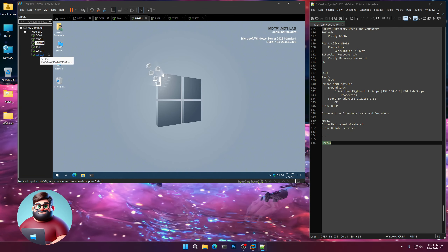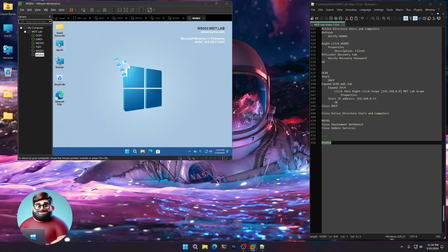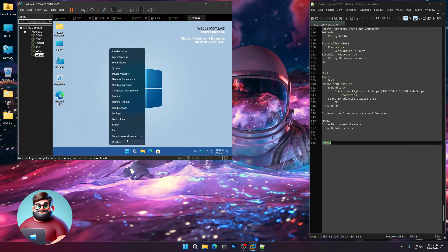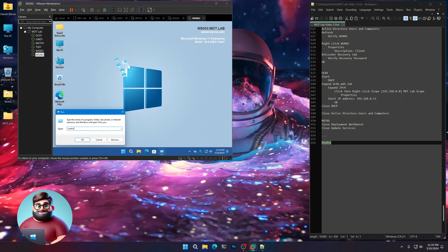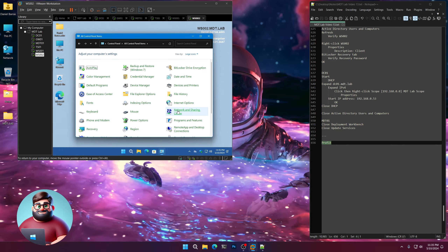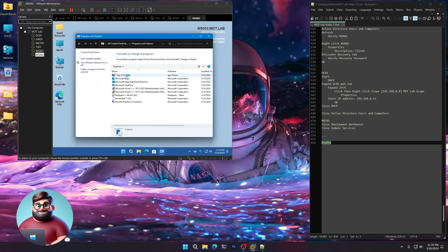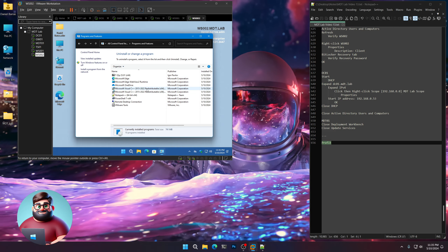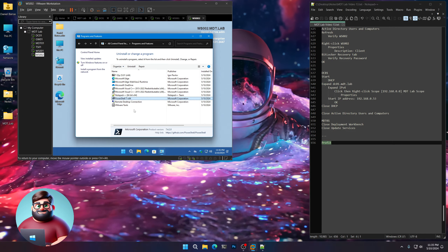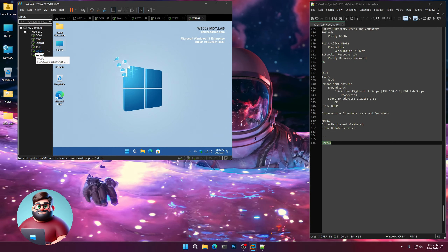Everything seems to have come out well — we've got our nice machines all set up and ready to go. We can check if you'd like — go to Control Panel, Large Icons, Programs and Features, and we can see our 7-Zip, Microsoft Edge, Visual Studio Redistributable, Notepad++, PowerShell. We're all good, and of course BGInfo shows correctly.